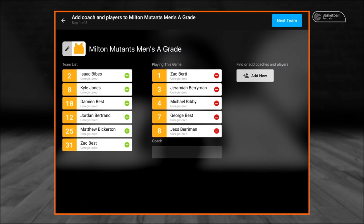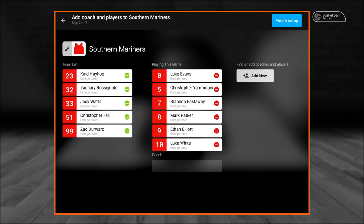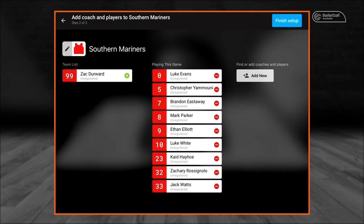To add a new player or coach to the match list, select add new — this will be explained shortly. Once all invalid player number issues are resolved, select next team. Team 2 will then repeat the above steps, and you can then move into starting a game. We are now going to assign Team 2 to Southern Mariners and add the remainder of the players in their team list using the green icon.